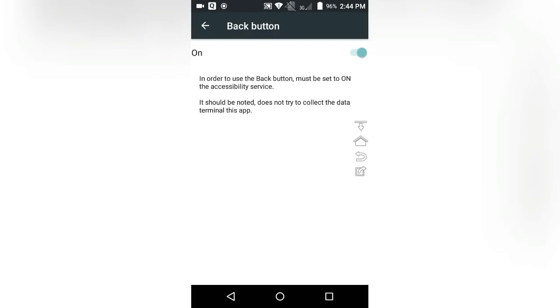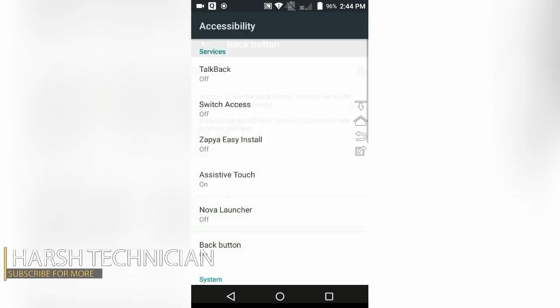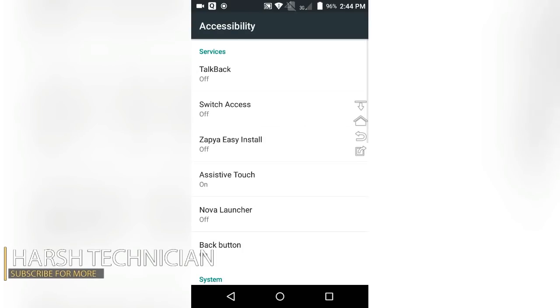Now you'll get four icons which work as a home button, back button, to check notification bar, and you can drag it and keep it in any position as per your wish.